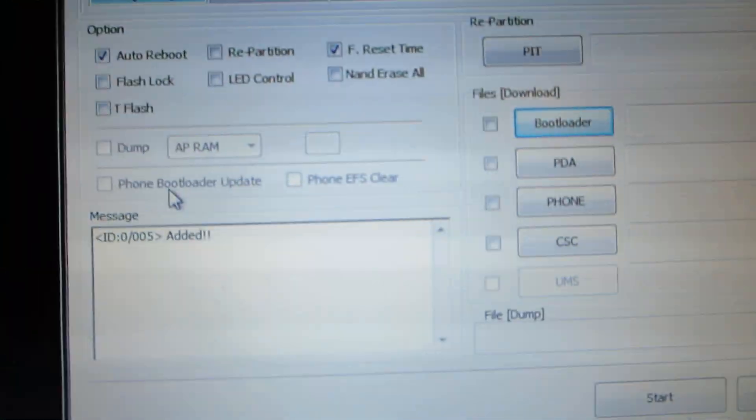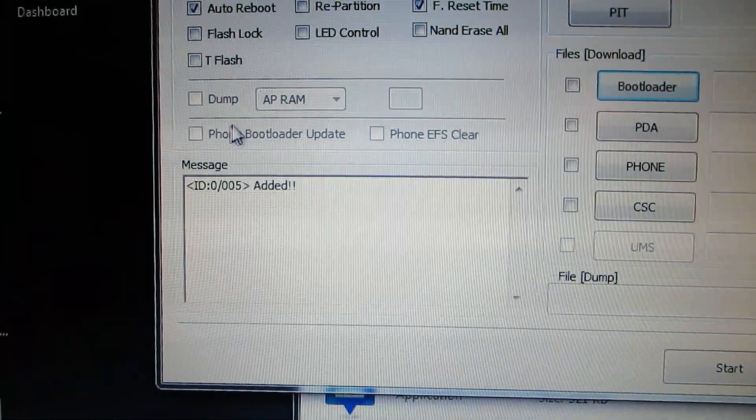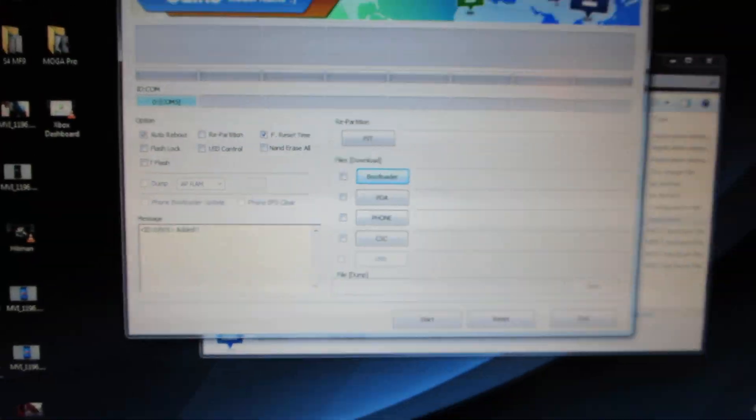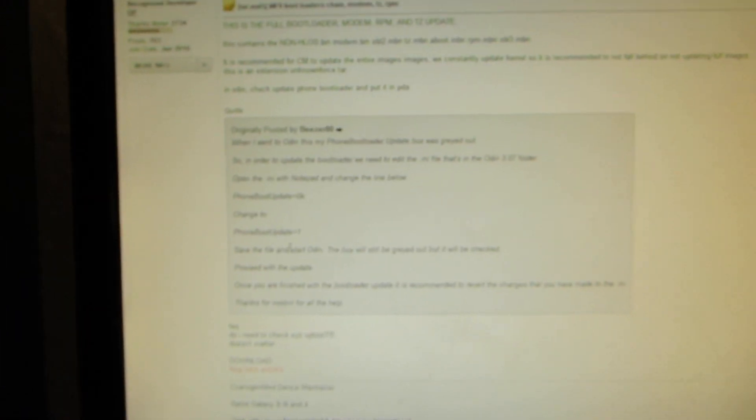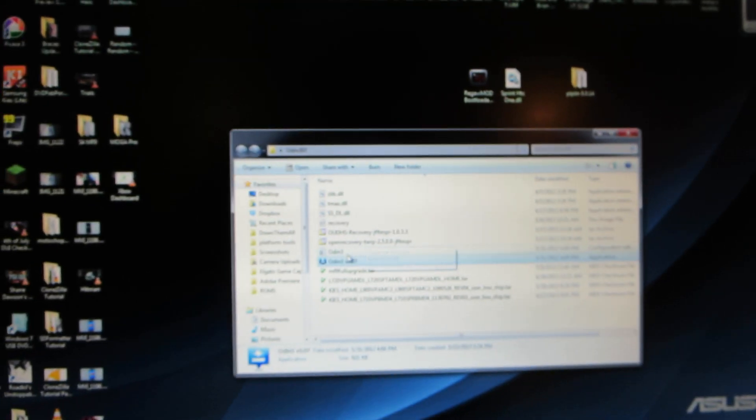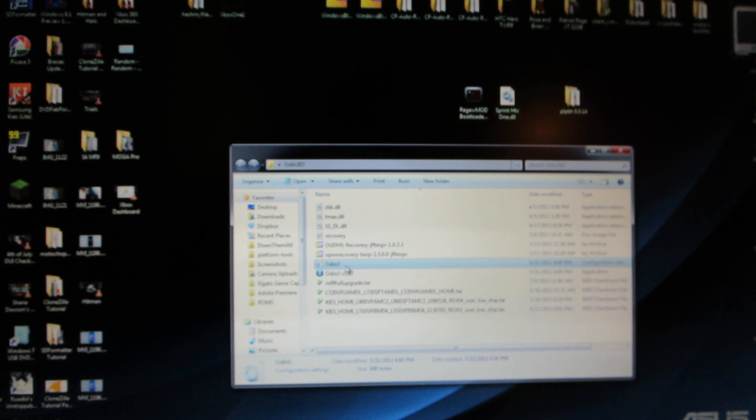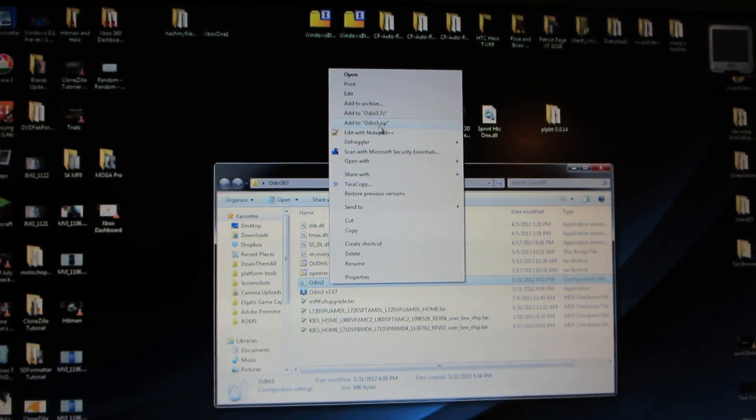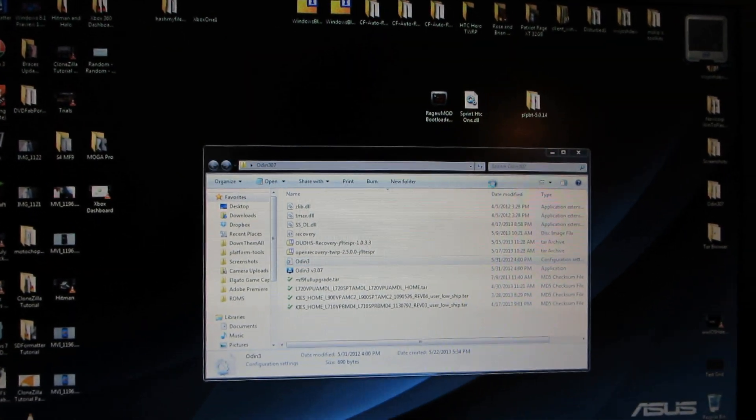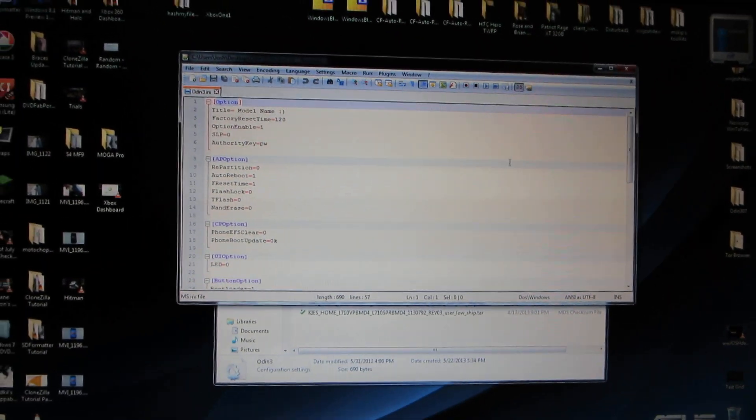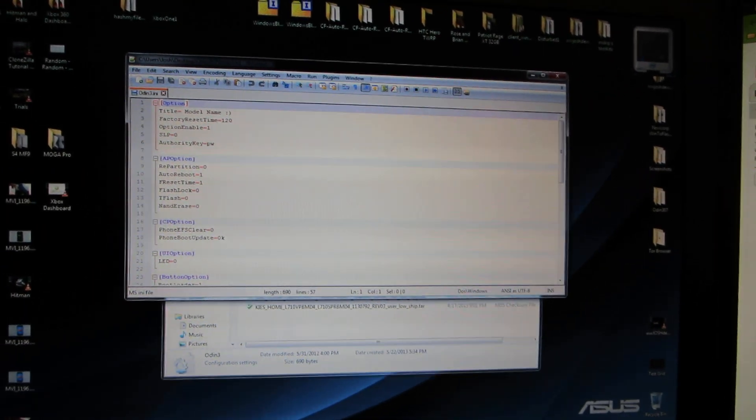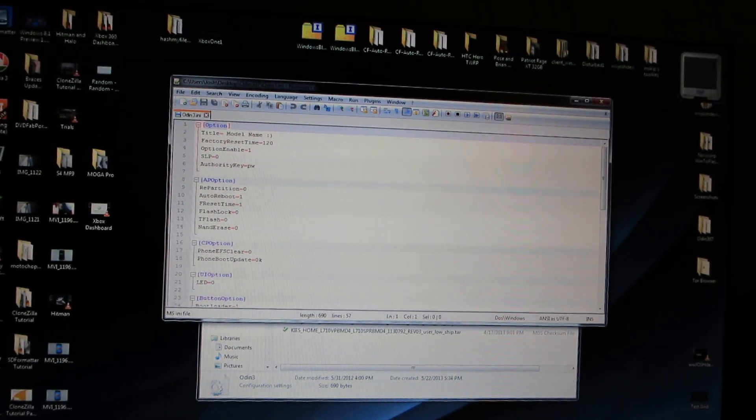Update bootloader. See, I cannot update the bootloader. The option's grayed out. So they added this little tutorial right here. We need to open the INI, the INI right here, and then we're just going to go ahead and open it with Notepad++.